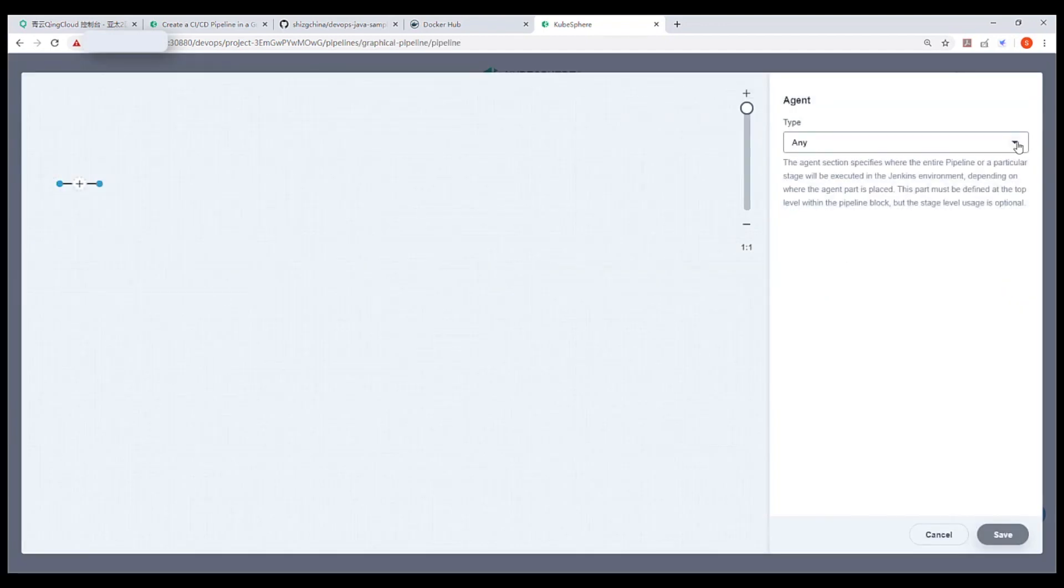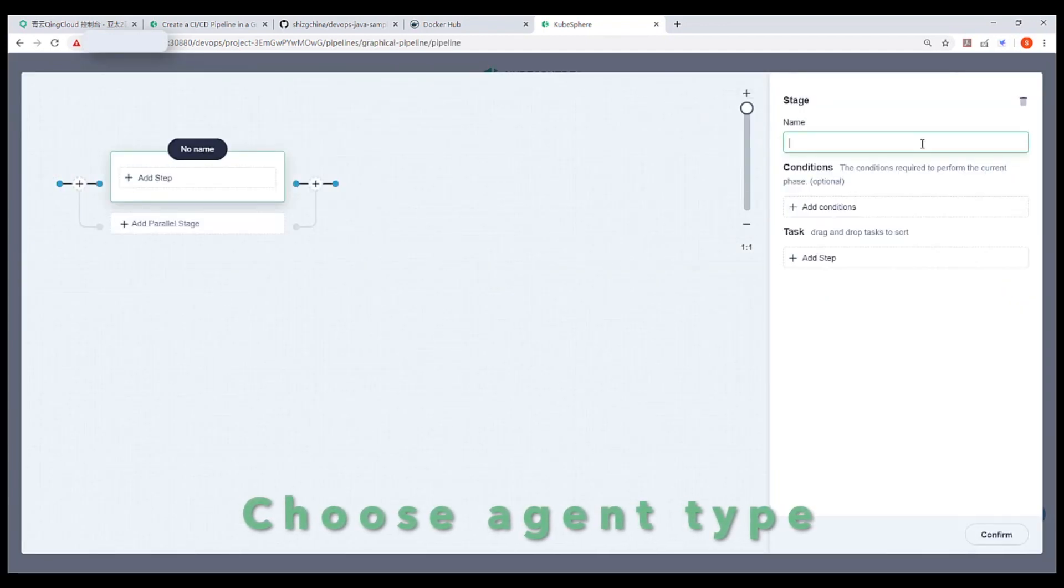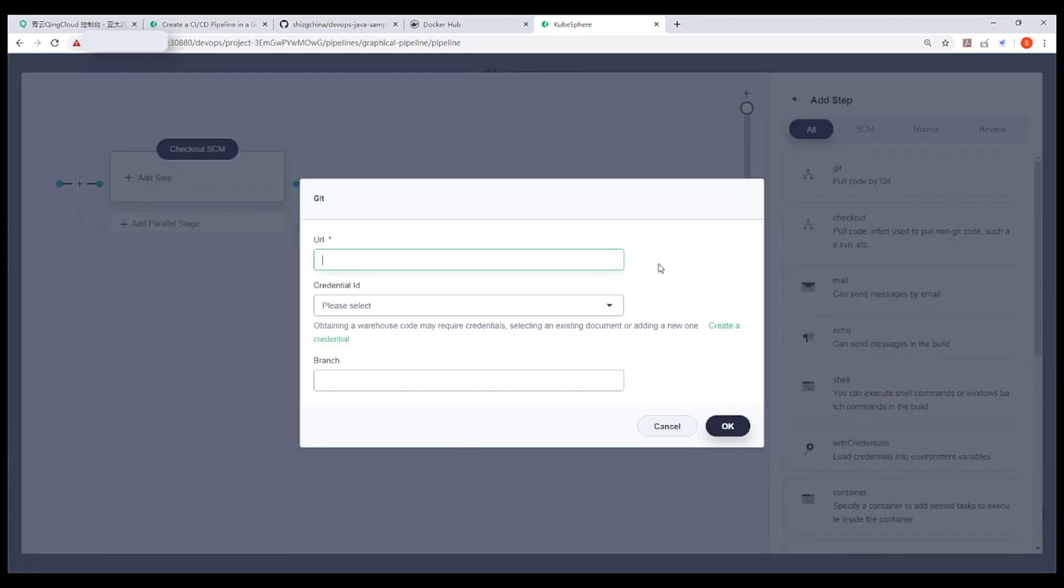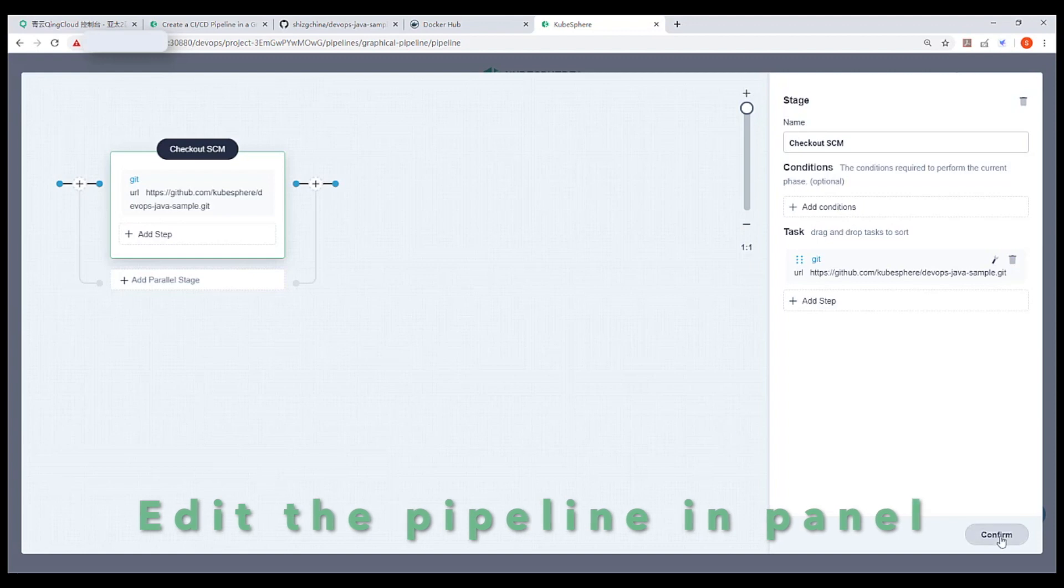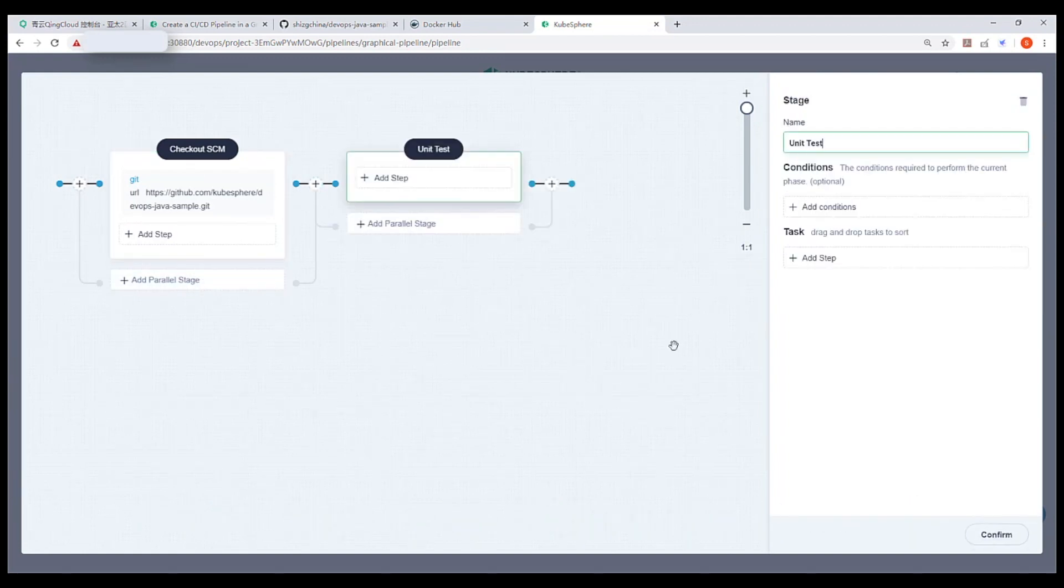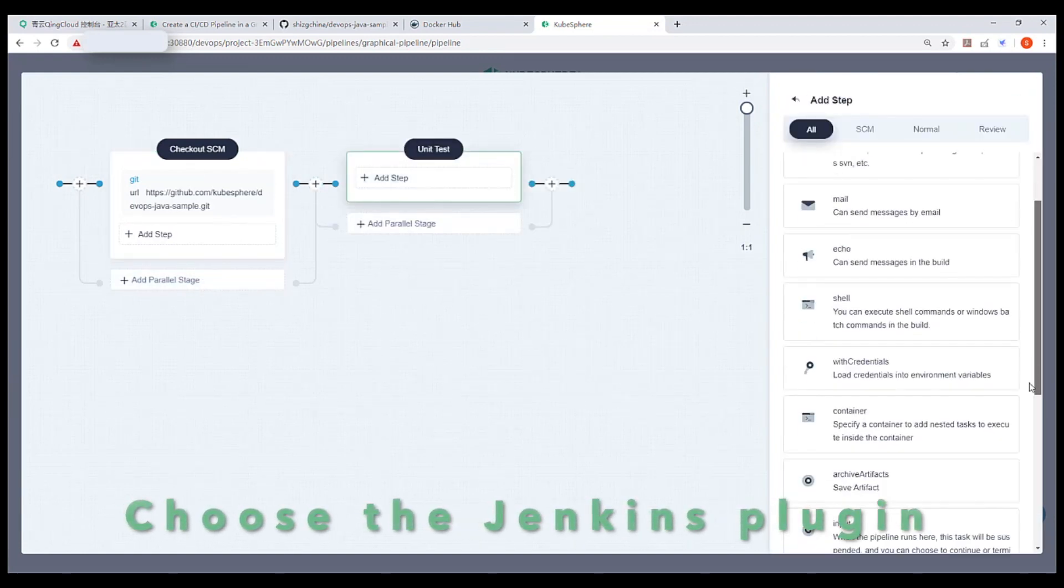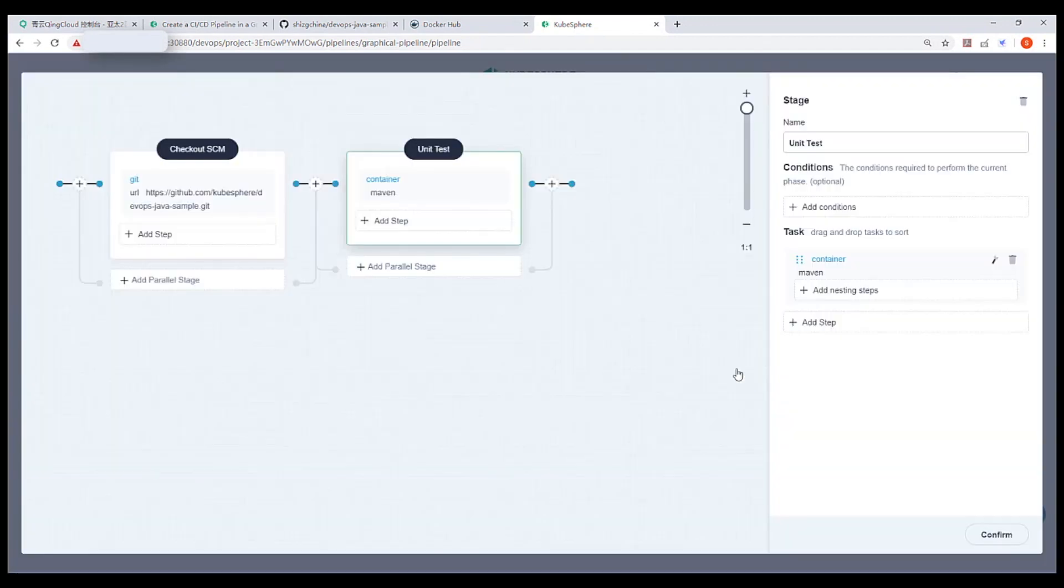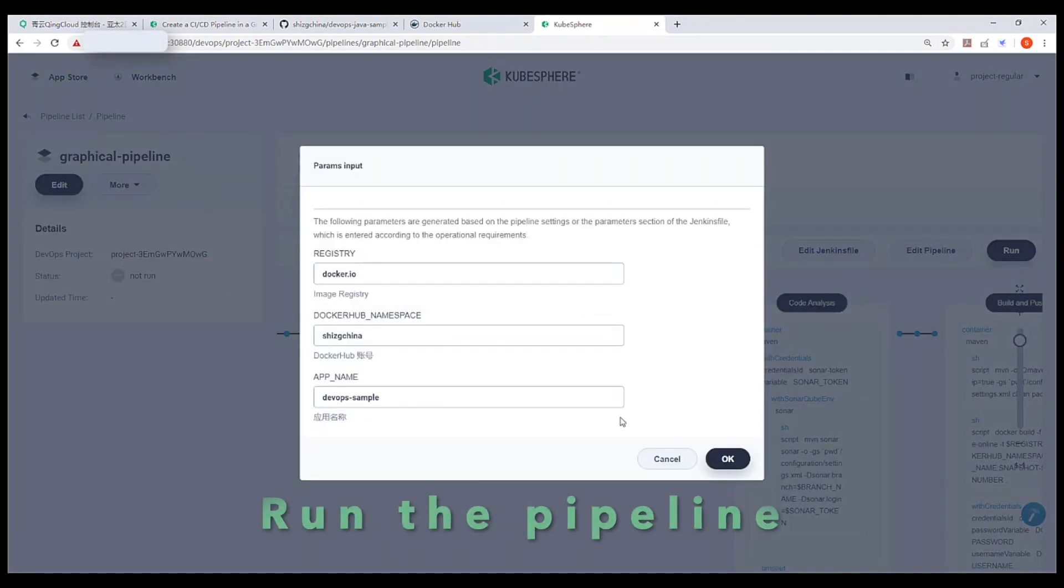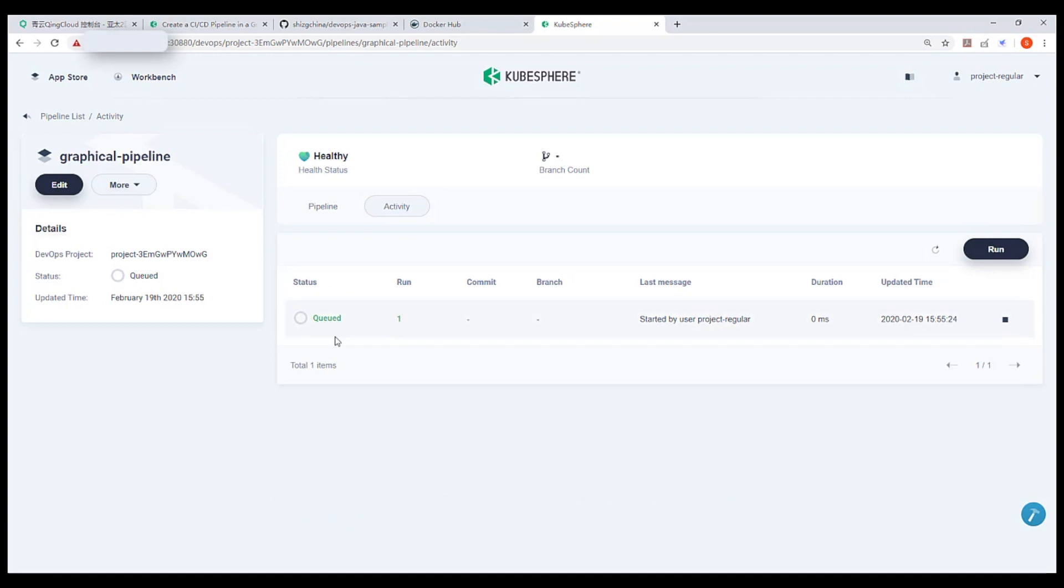Now we can see the Graphic editing panel. Pretty good. It helps you to create a pipeline in drag-and-play without writing Jenkins file. This is very developer-friendly. You can choose the Jenkins plugin you want. Everything is done. Let's run the pipeline.